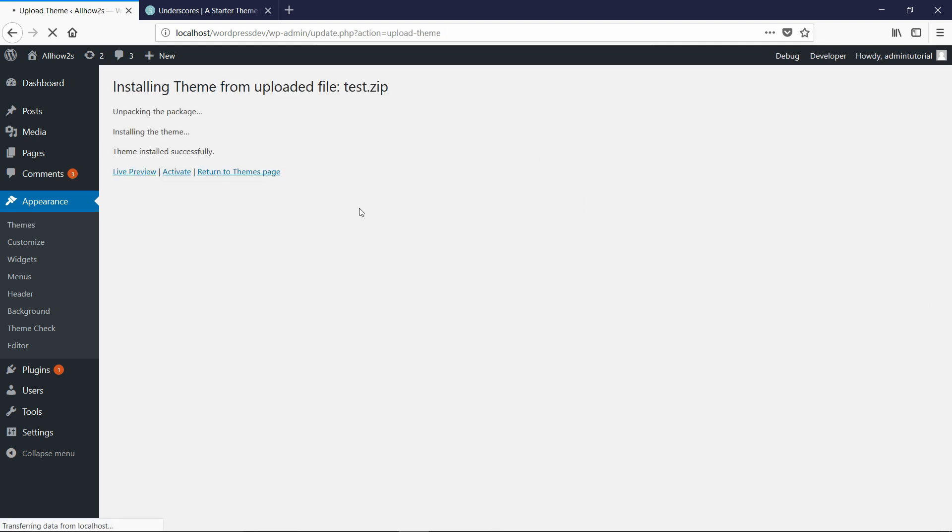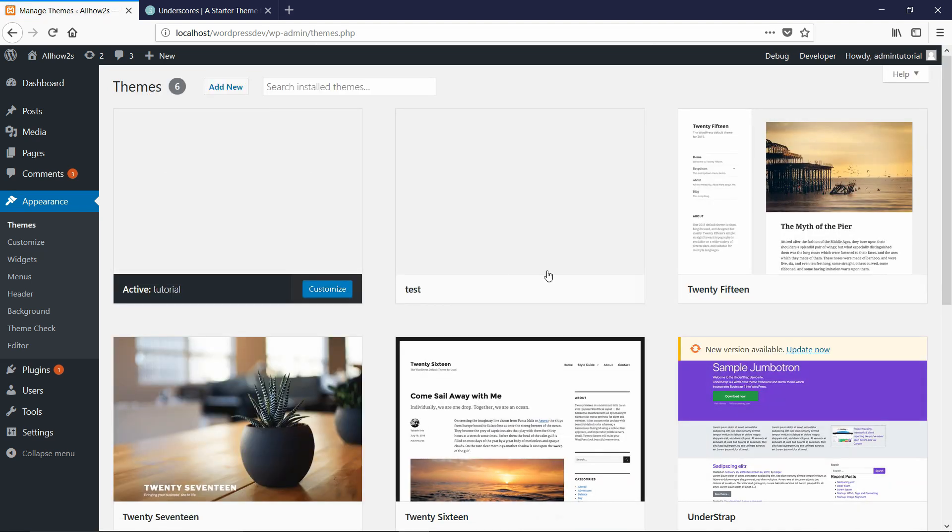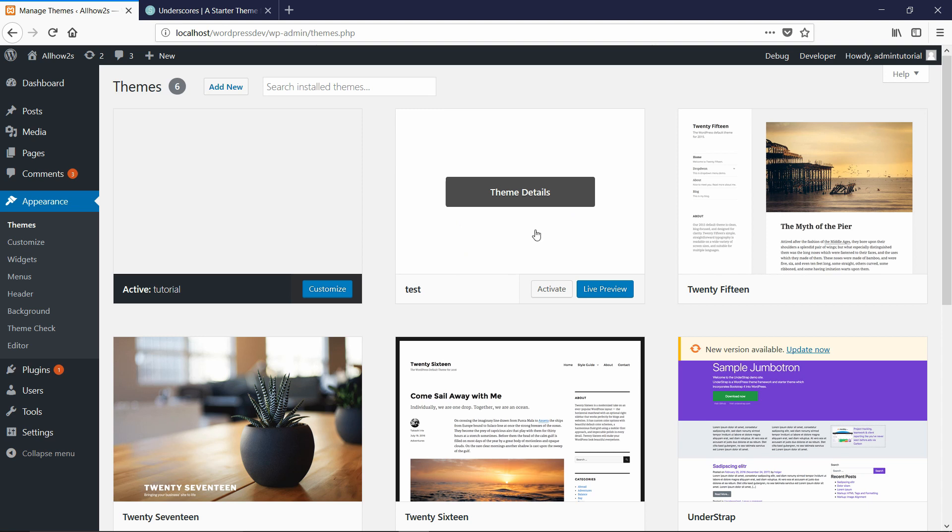And then it should just take a few seconds to install. So it says theme installed successfully. Now I can return to the themes page and then it should show up in the list. So right now you can see it's right here called test and I can activate it and the theme will work.